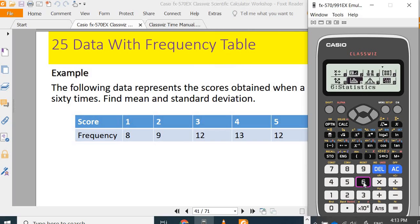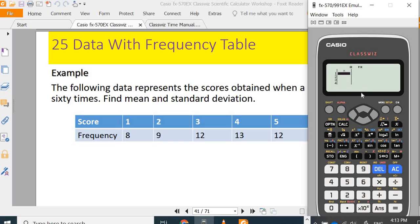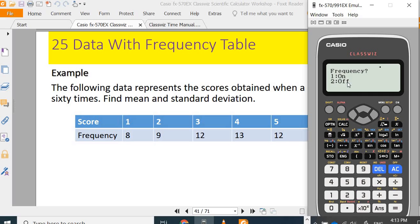We want to move to menu 6. We will stay in one variable calculation. I want to key in x and its frequency. x is the score here with the frequency. I need to shift setup to do the setting. Statistic, I want to turn on frequency table. Before it is off, I want to click on.